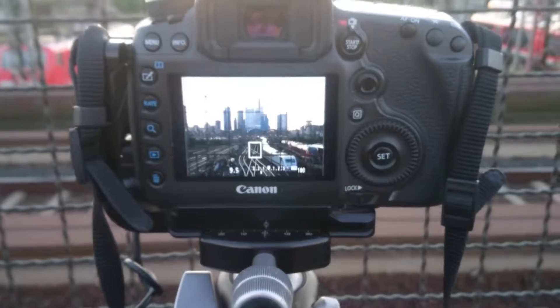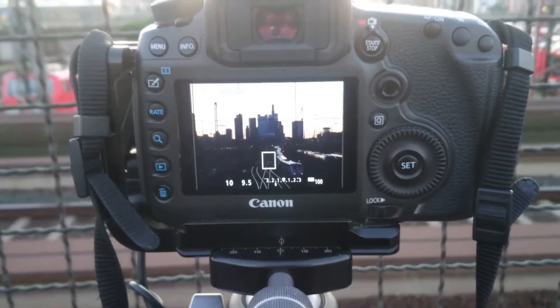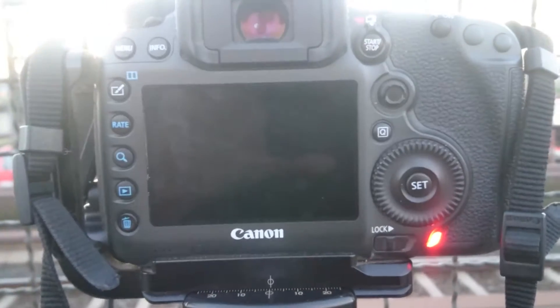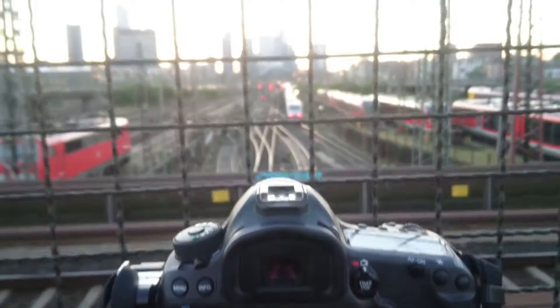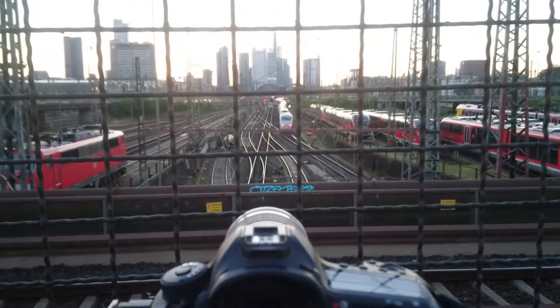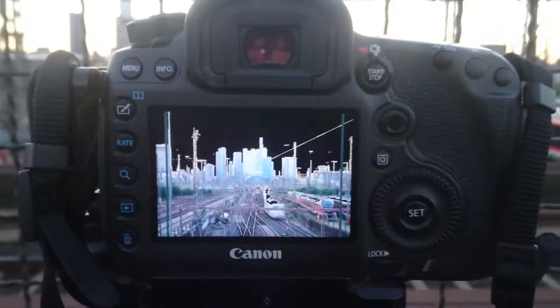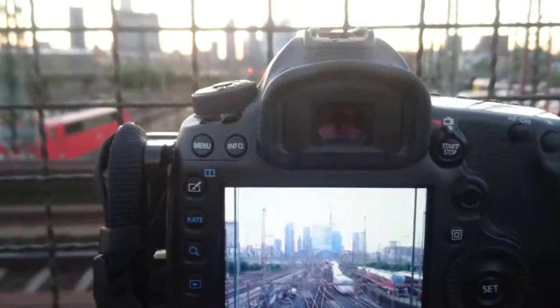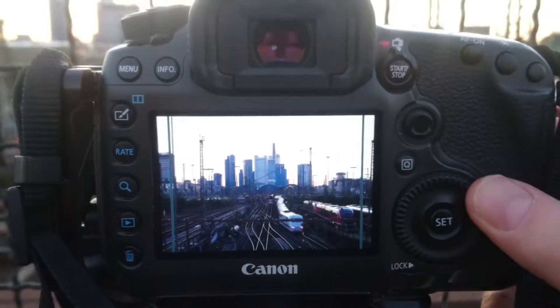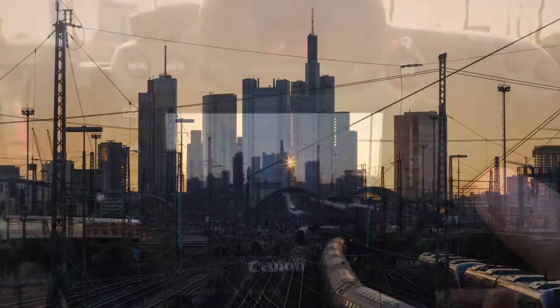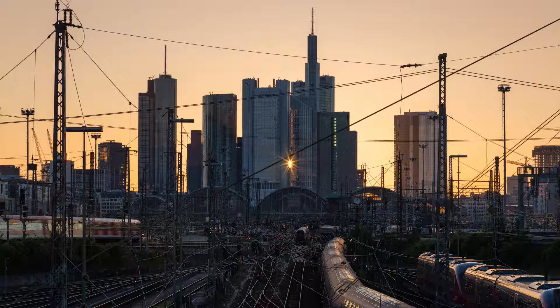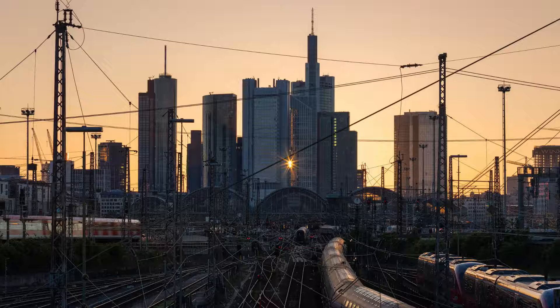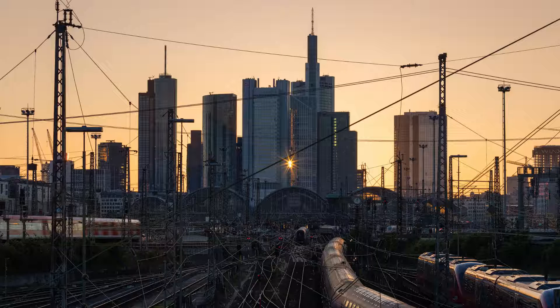And last but not least, after taking the three bracketed exposures I go to the preview and check the captured photos to make sure that I really don't have any blown highlights and the dark exposure and that the bright exposure shows all the shadows. I could also, and I often do, use the histogram to get an even better overview about the dynamic range which I captured.